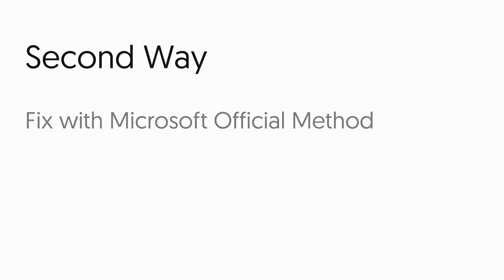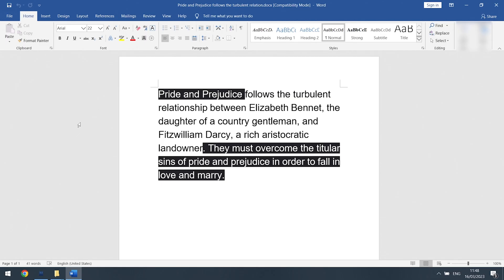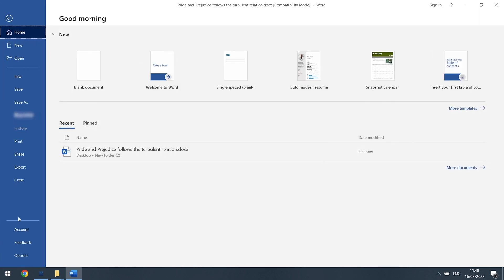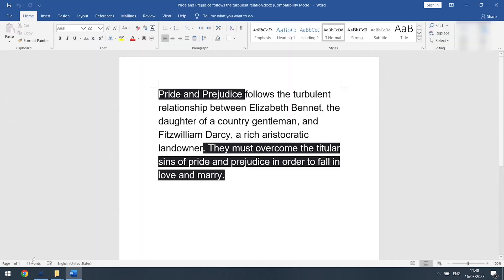Second way: fix with Microsoft official method. Open your error Word file, click the Files tab on the top left to go to the home page. Then click Options tab.